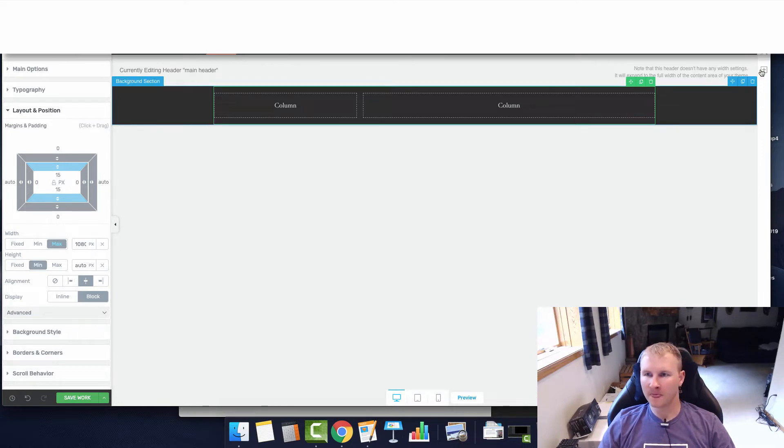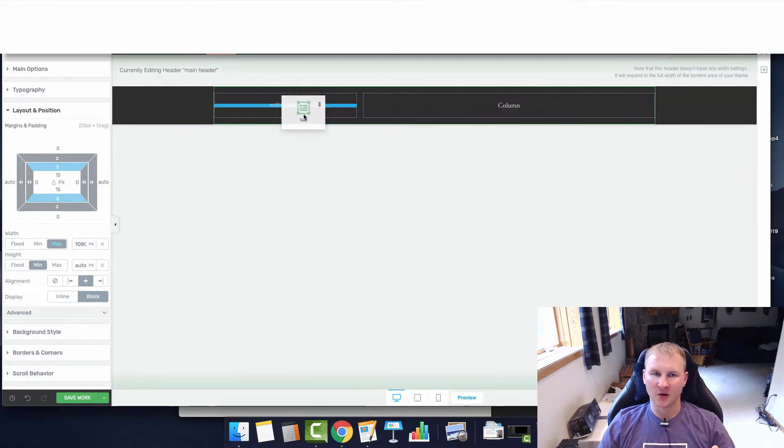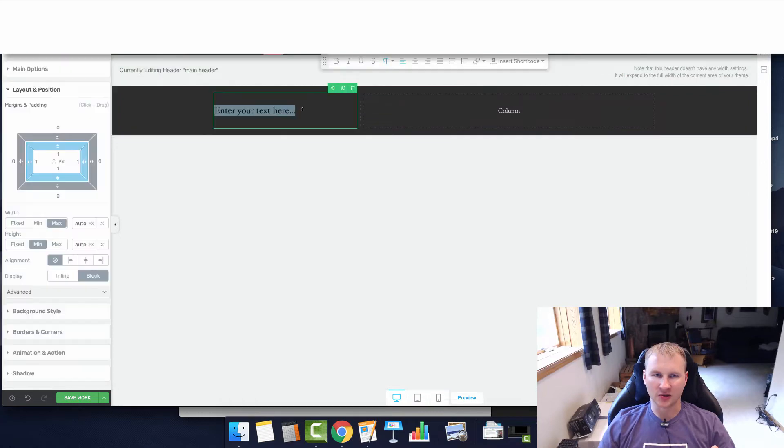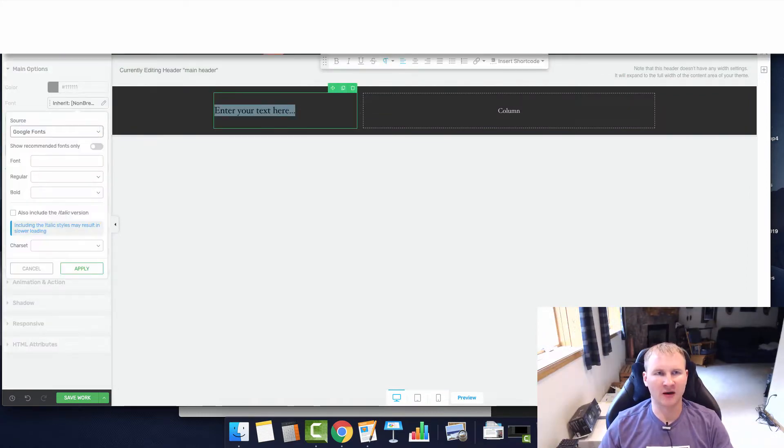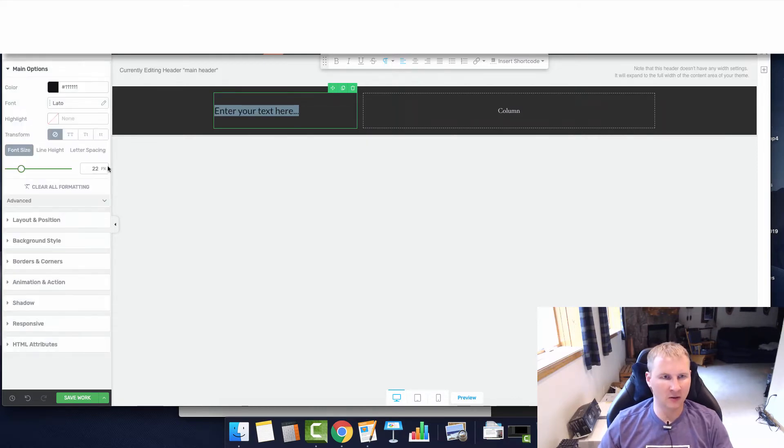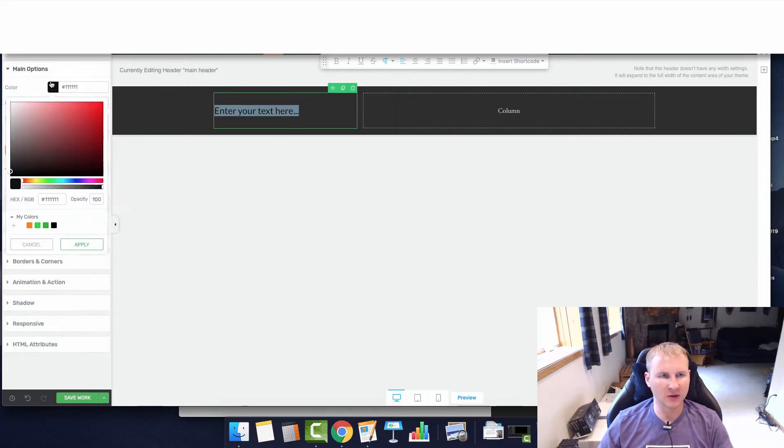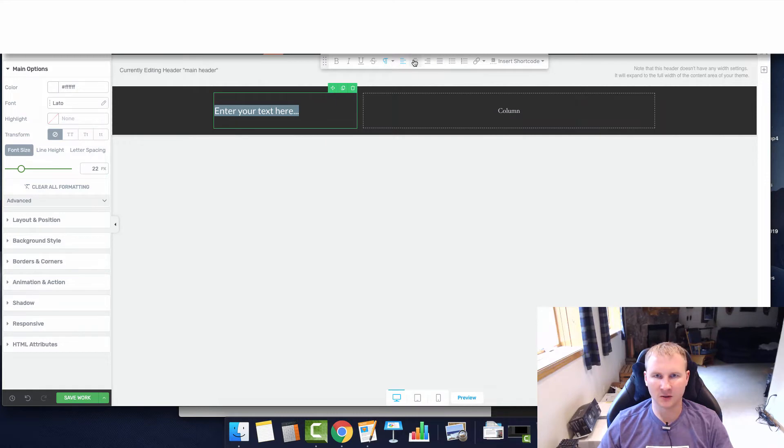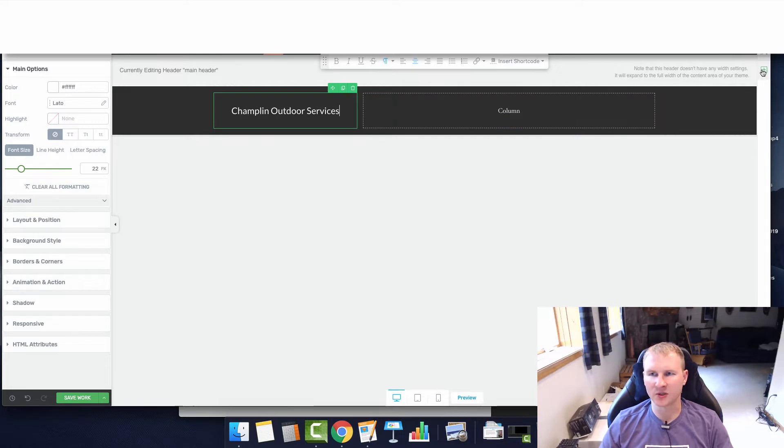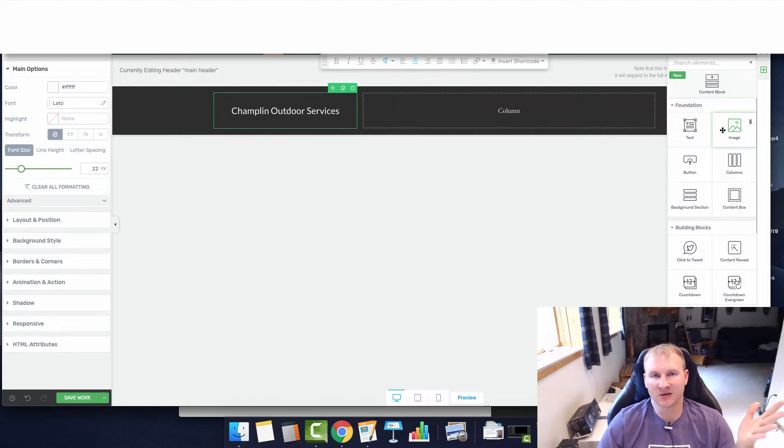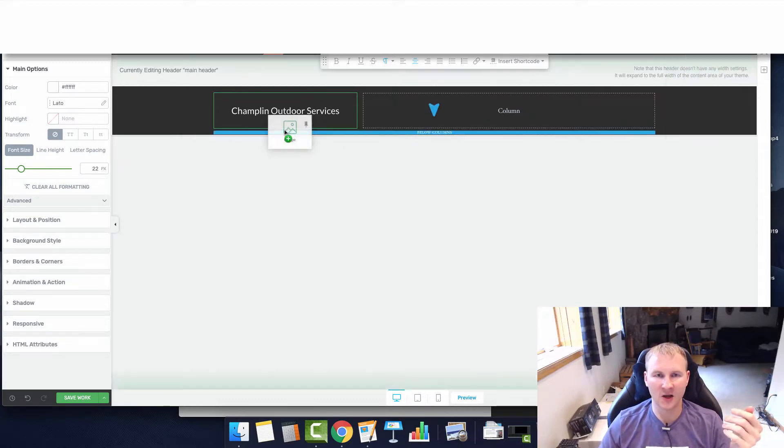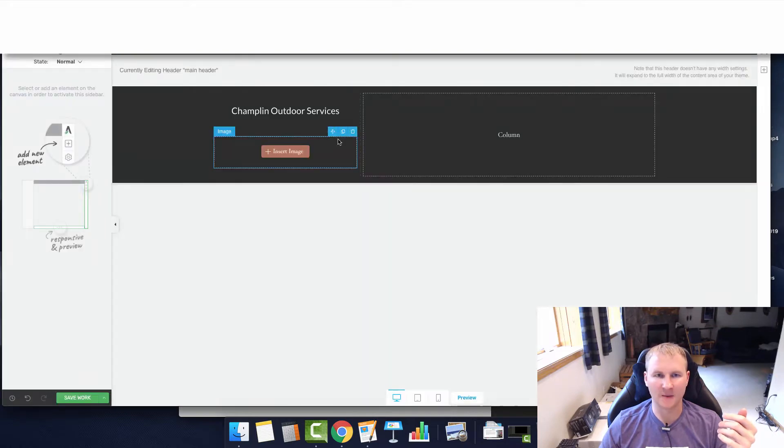Being as we don't have a logo for the Champlin site, we are just going to go with some text. We're going to adjust the font to match what we have, which is Lotto, change that to white, and center this Champlin Outdoor Services. If you were doing this with your own logo, you just drag and drop the image element and insert your image right there. I haven't seen the need for it because it's still converting very well even without one.